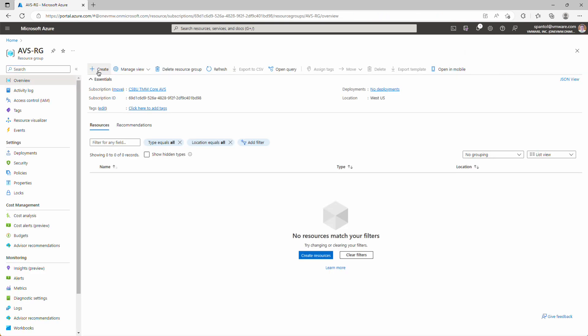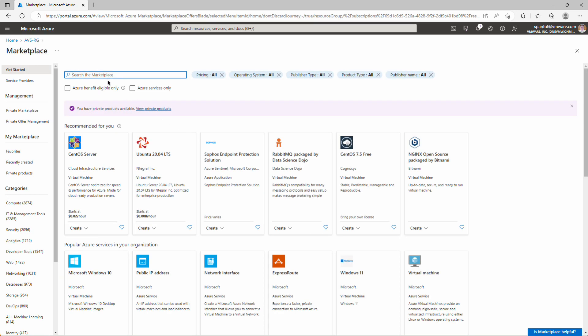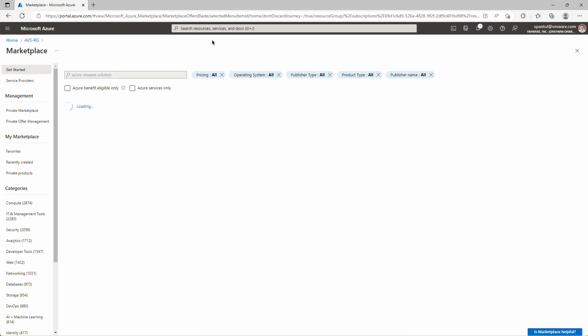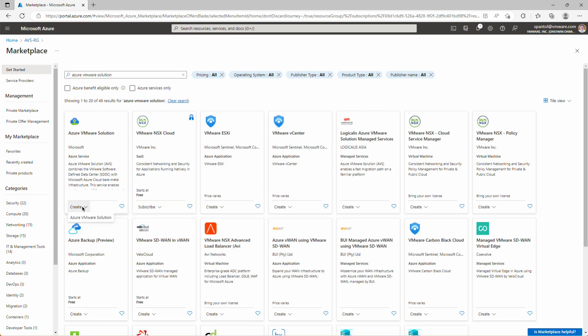And now we can create that AVS object, so click Create. Type in Azure VMware Solution, and click Create.